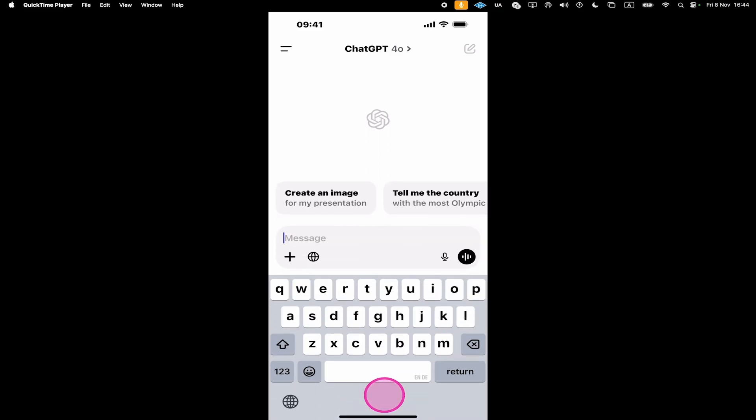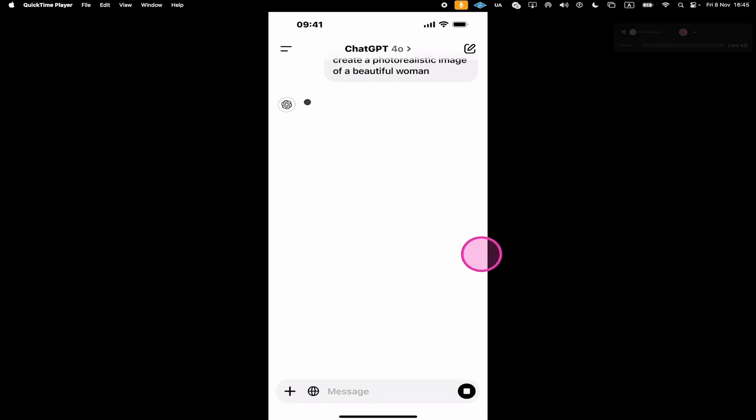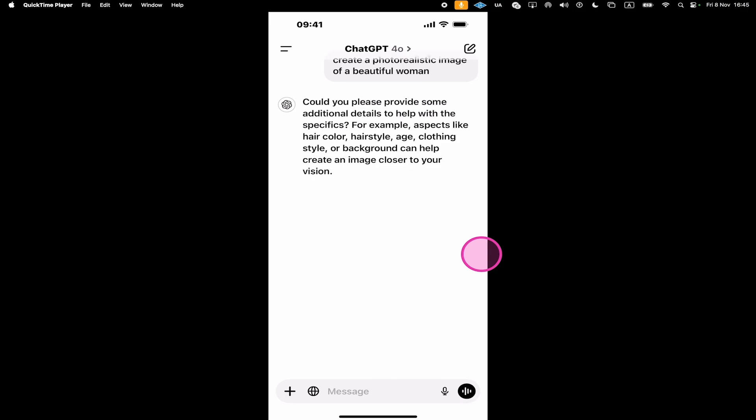Now depending on the prompt you use, the image that will be created by ChatGPT will look drastically different. So if you want something realistic, for example, we could write something like create a photorealistic image of a beautiful woman. Then we tap on the arrow to confirm. ChatGPT is now asking us for some more details because it seems unsure about what we're exactly looking for. So let's add these details.